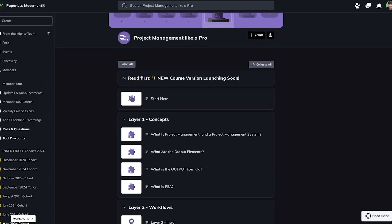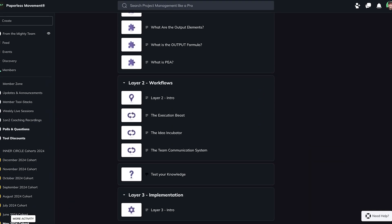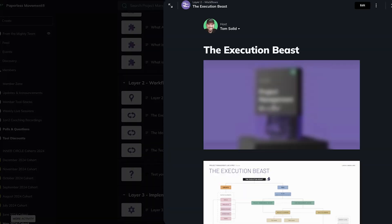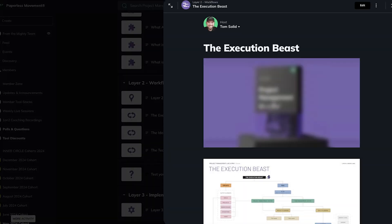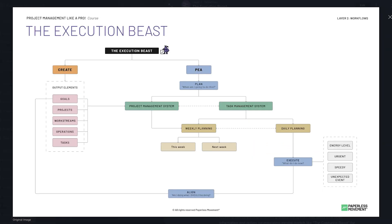In order to answer these three questions we will look into the ICO methodology, specifically the output part that we tackle in the project management like a pro course. Let's pick up the magic slide from the execution beast and dive in to answer these questions.